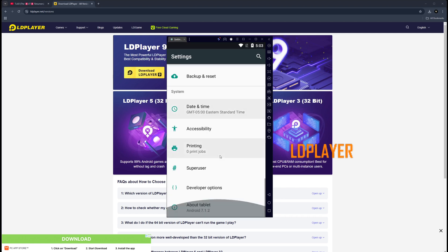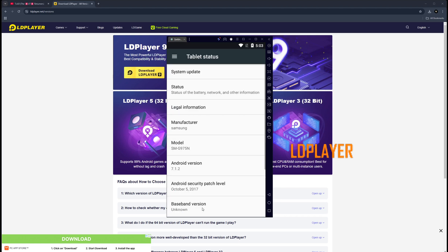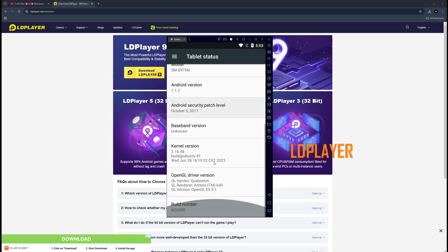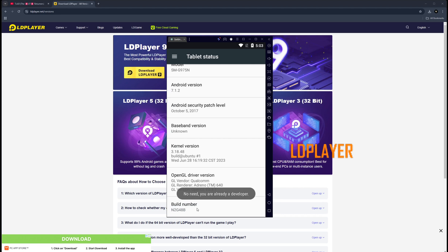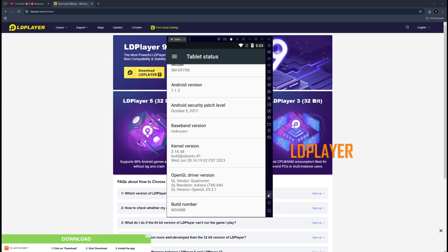Scroll all the way down to About Tablet. You're going to click on that, scroll all the way down, click on the build number seven times. What this is going to do is enable developer mode. I'm already a developer, so that's why you're going to see this. But once you click on that seven times, you'll be a developer.